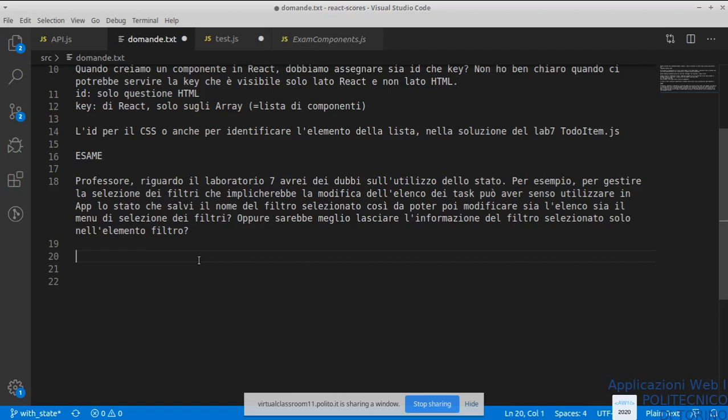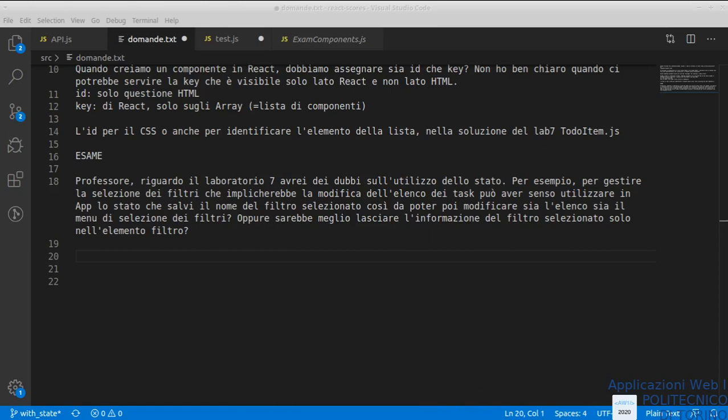Non vedo altre domande. Va bene, allora direi che possiamo fermarci qui. C'è sempre il gruppo Slack se avete necessità — usatelo pure. Grazie di aver partecipato e ci vediamo domani con i laboratori. Ci sarà Luigi De Russis nella prima ora e mezza e io nella seconda ora e mezza. Visto che siamo in pochi, se avete necessità potete rimanere tranquillamente collegati anche ad entrambi i laboratori. Grazie e a domani.